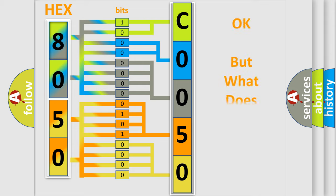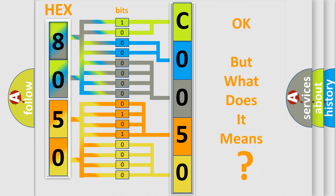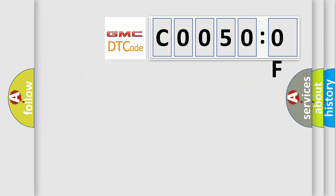The number itself does not make sense to us if we cannot assign information about what it actually expresses. So, what does the diagnostic trouble code C0050:0F interpret specifically for GMC car manufacturers?